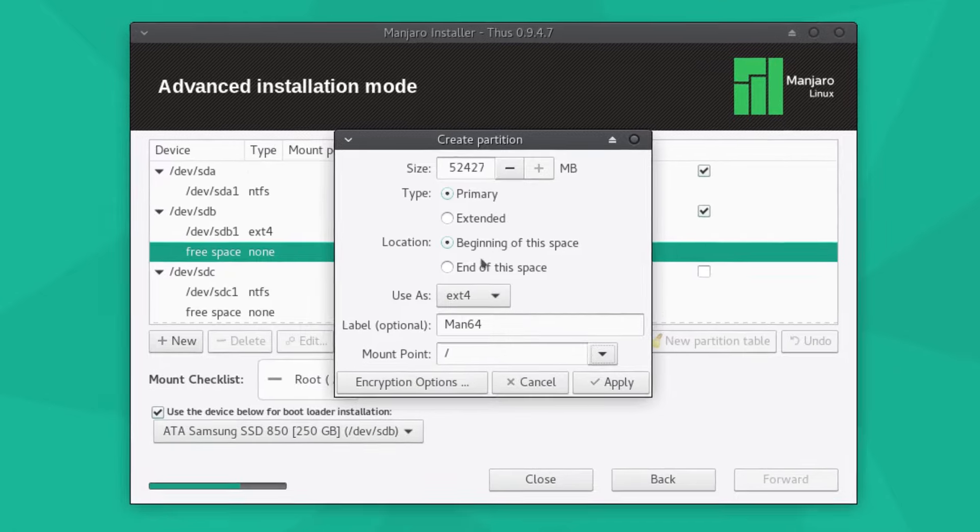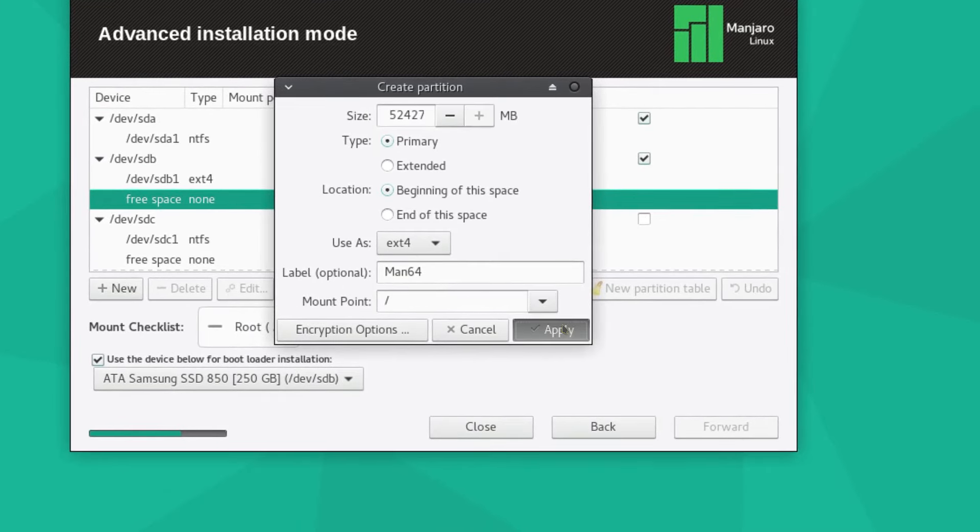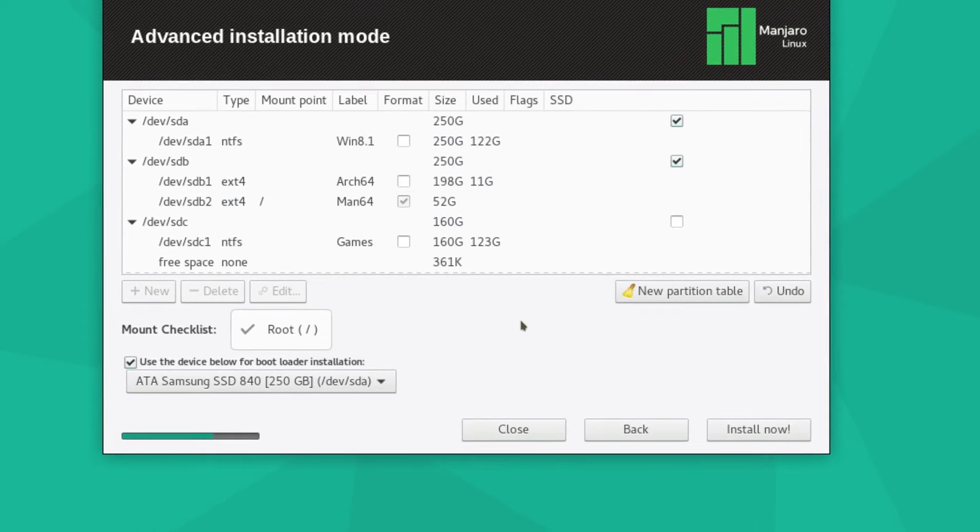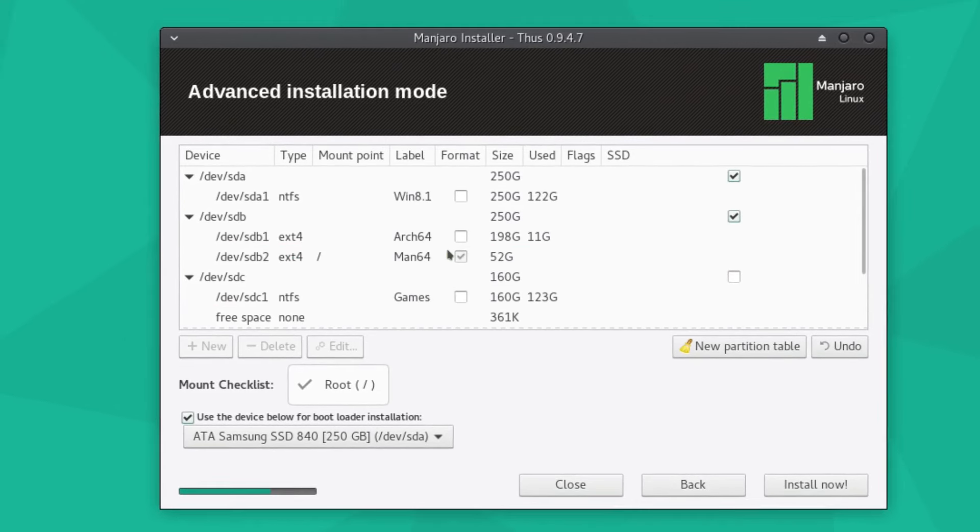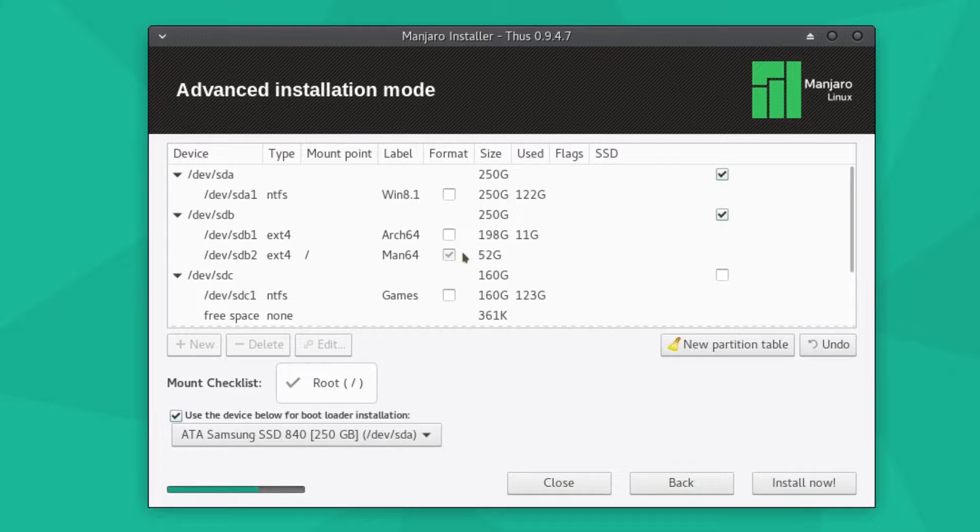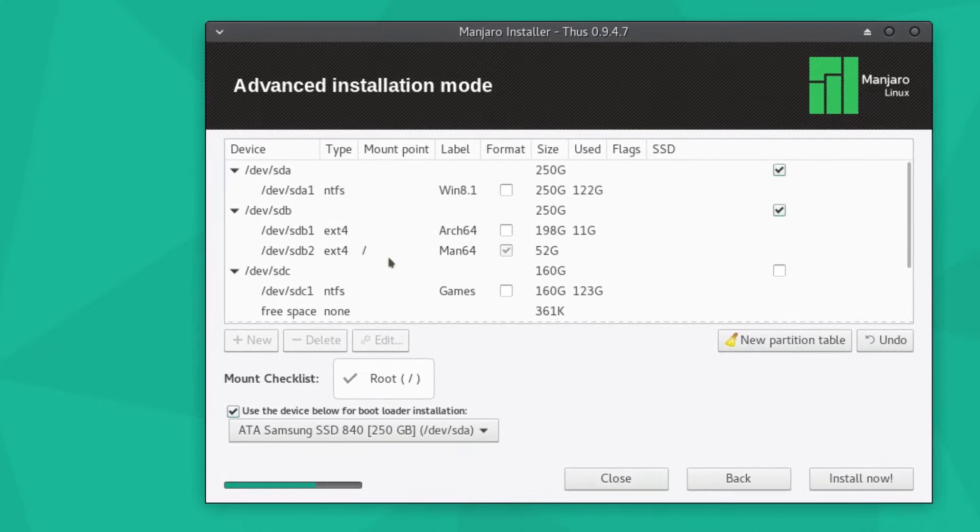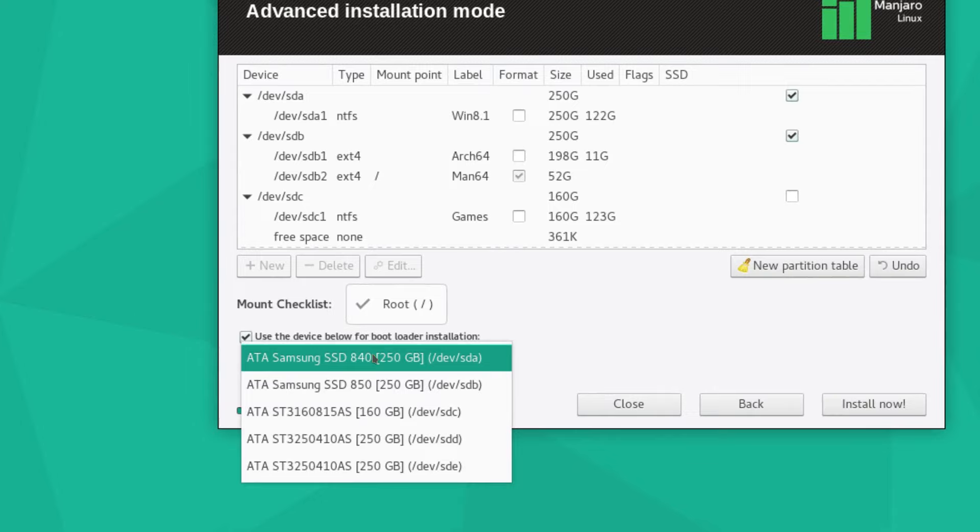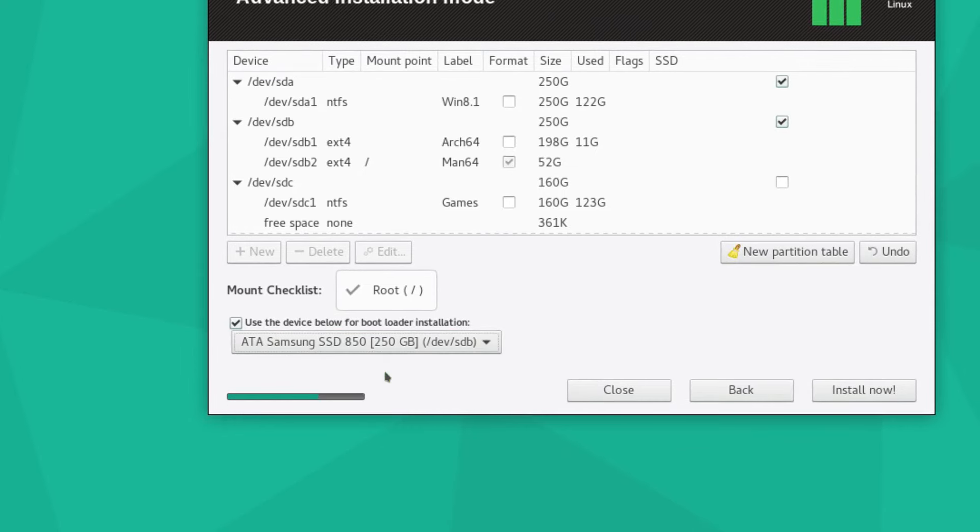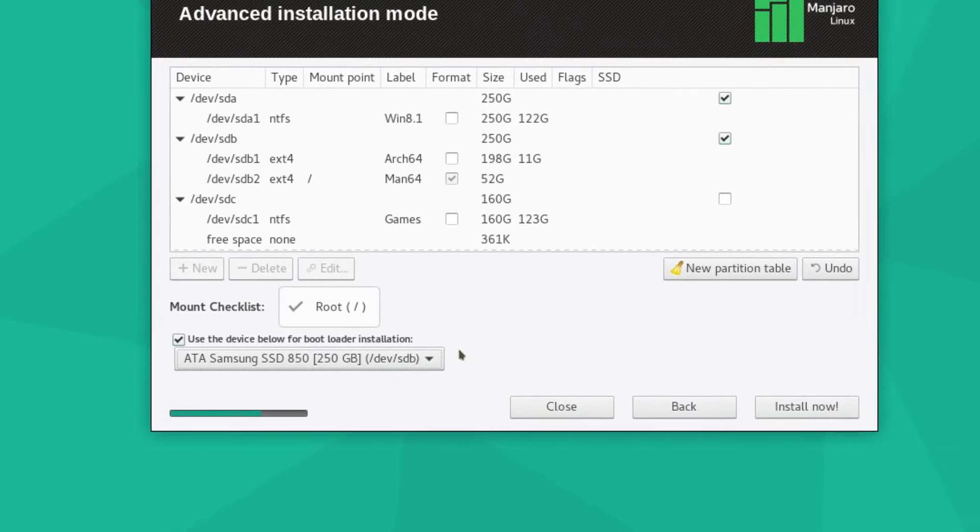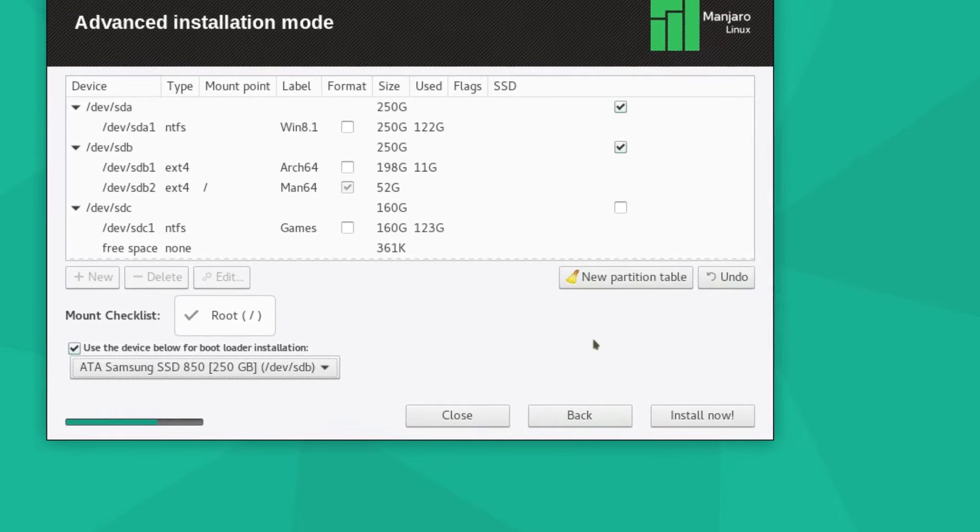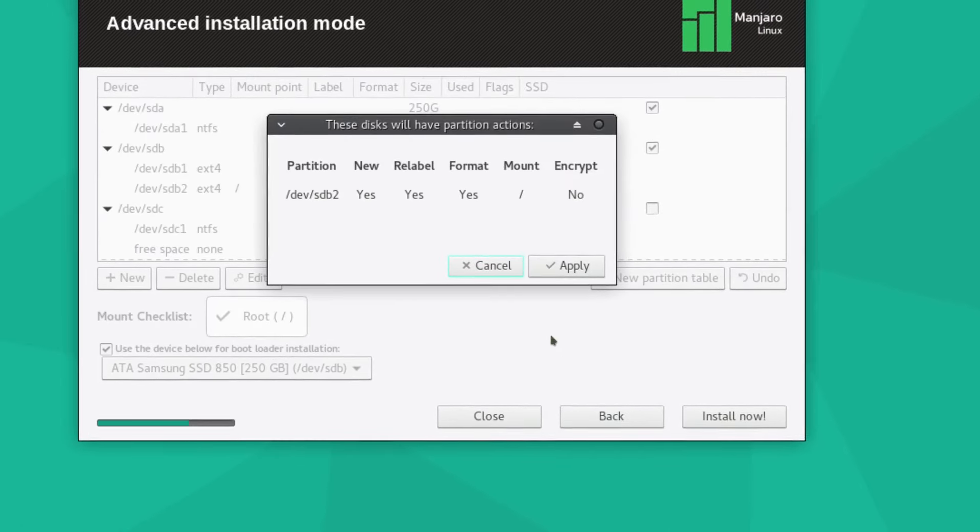Beginning of the partition. Apply, give that a second. And OK. So the format flag is there, it's checked. Extension 4, root, boot is on device sdb. Kind of watch that because I don't want it on the Windows partition.